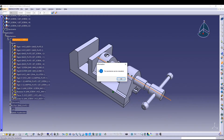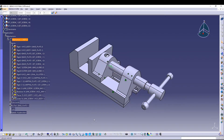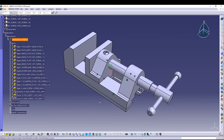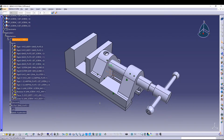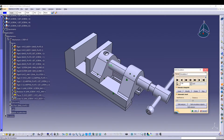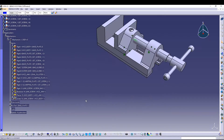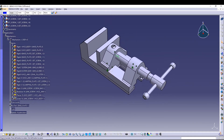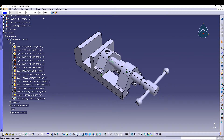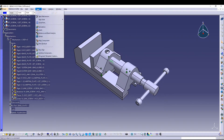If you get the message that the mechanism can be simulated, press OK — this means our mechanism is successful. Now let's move to the simulation part.